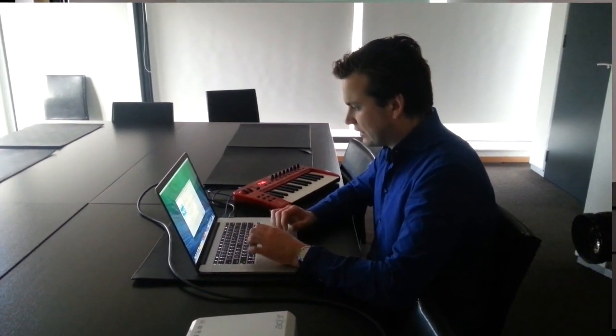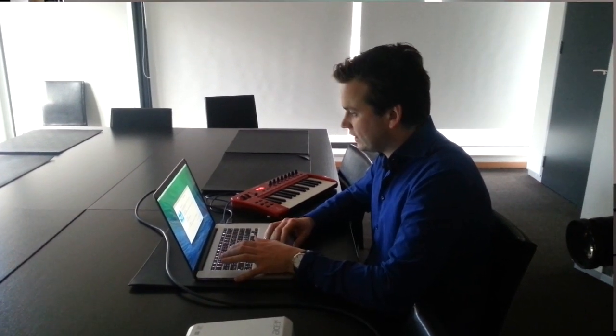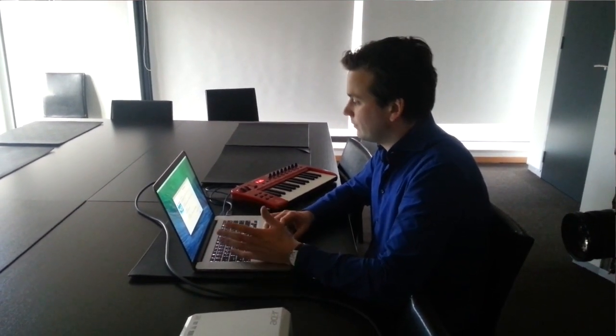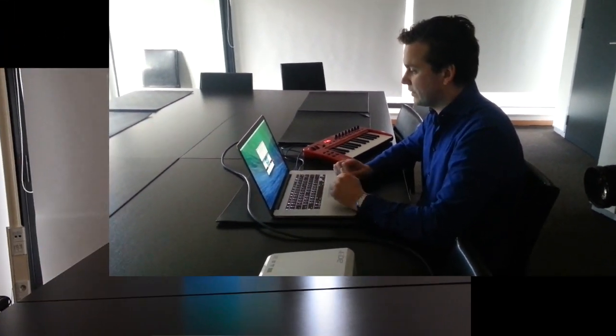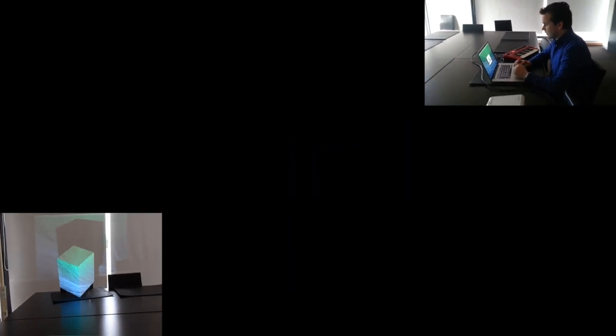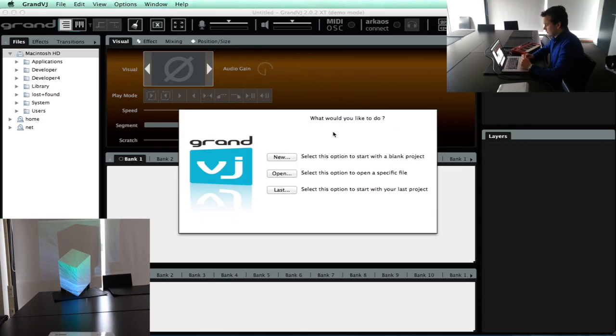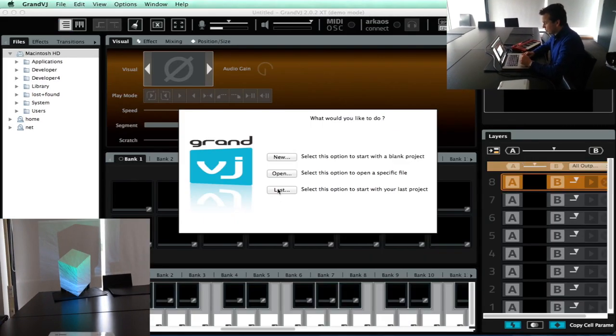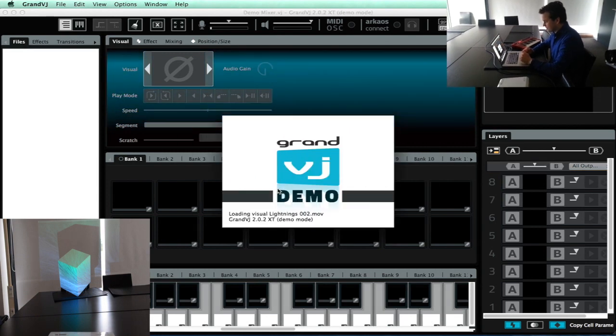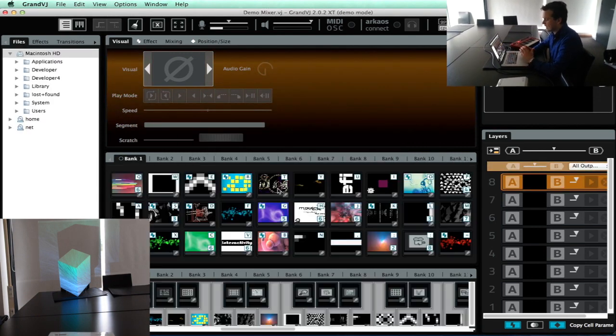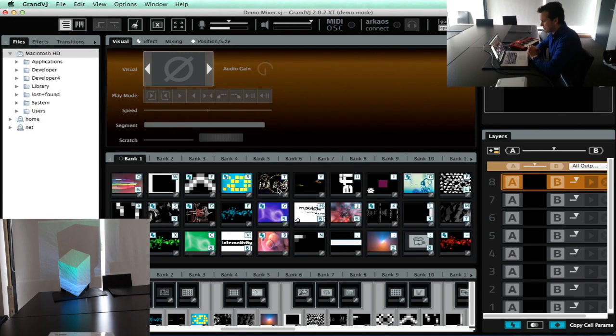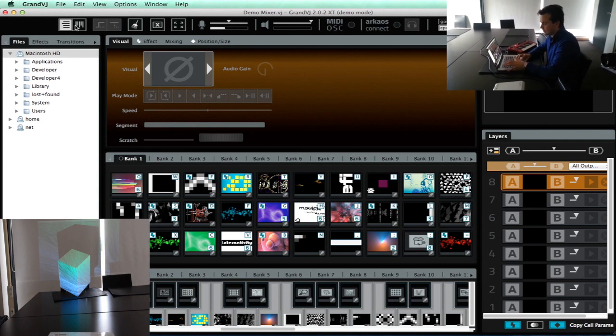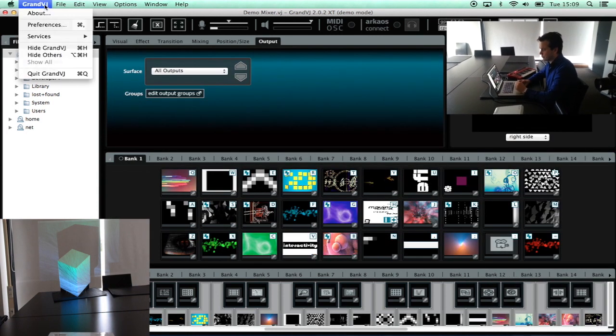I am opening GrandVJ now and it will ask me to try GrandVJ XT. So I am just opening the demo version here and I can open my last show. The show that I am loading now is the demo show that I used when downloading the project.